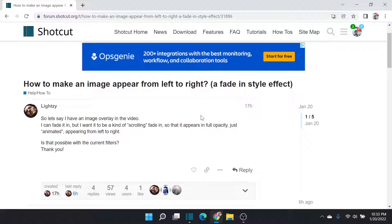All right, here we go. This is going to be another Shotcut question answered, and this one is from Lightz, and it says,